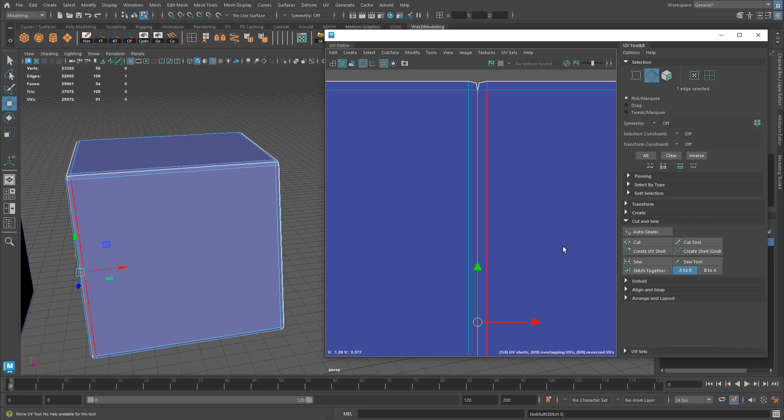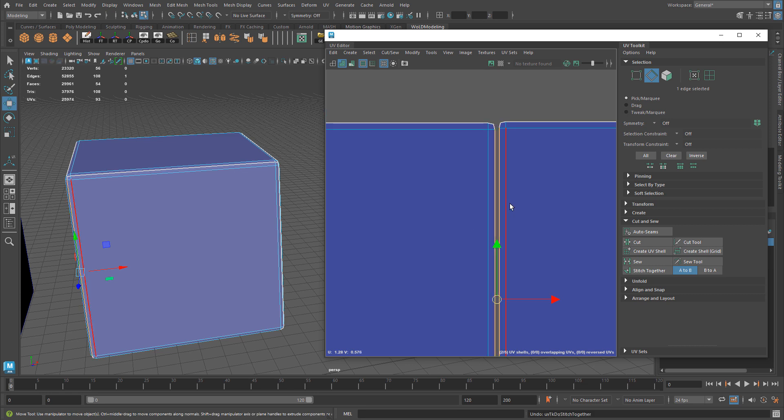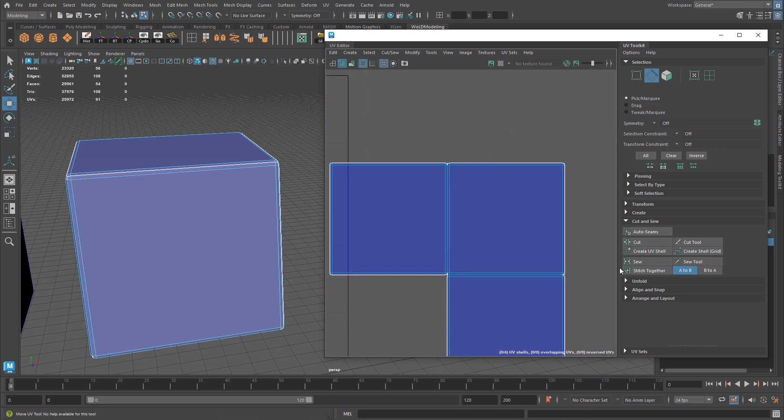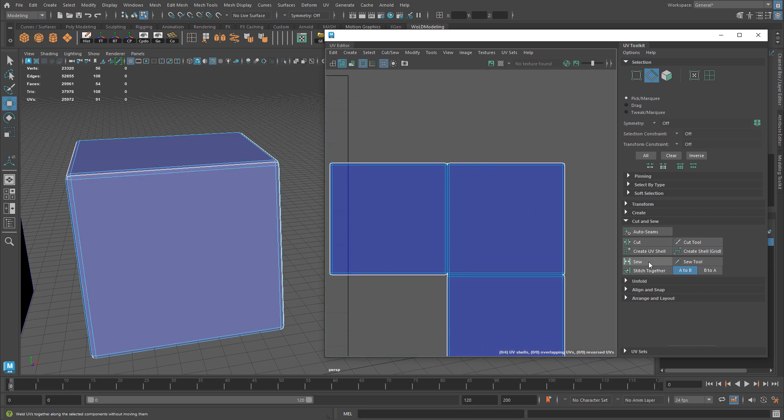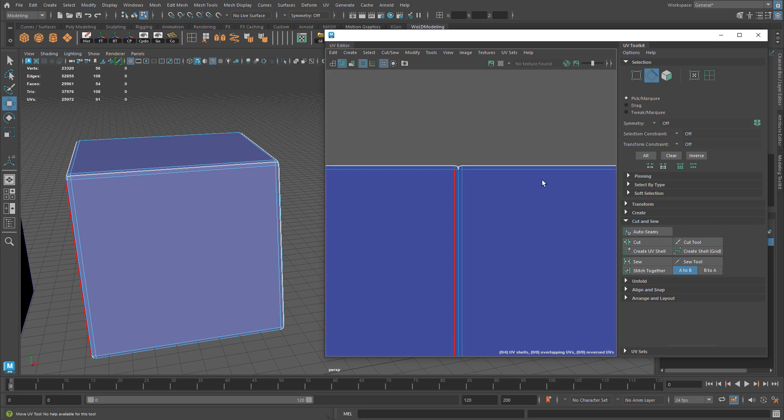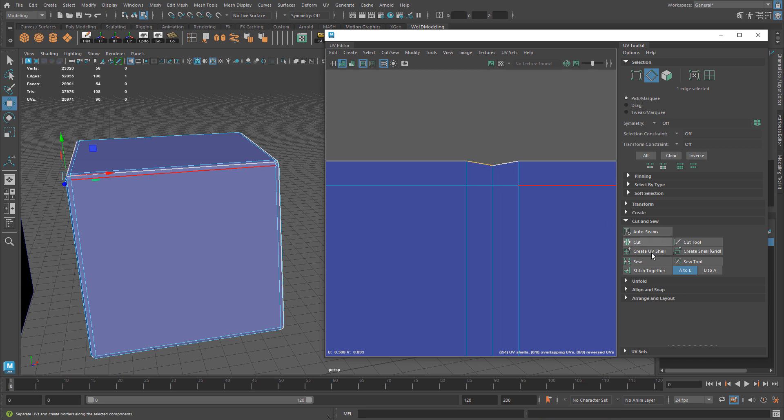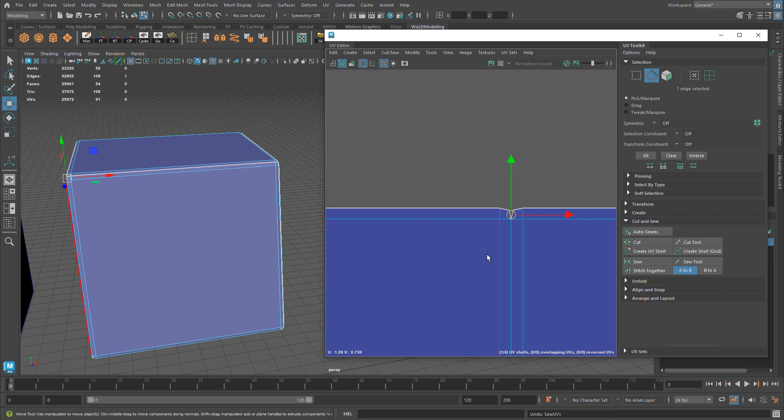Otherwise, you can just use Stitch Together or Move & Sew. That's the only time I use Sew: when the edges are very close together and I just want to not move my UV shells, but just stitch them together.